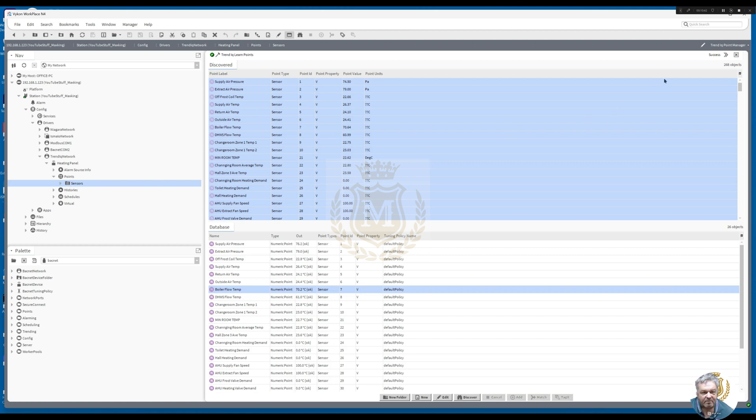I don't think there's anything else to show you on this one. That's showing you how to install a trend driver. Thank you for watching.